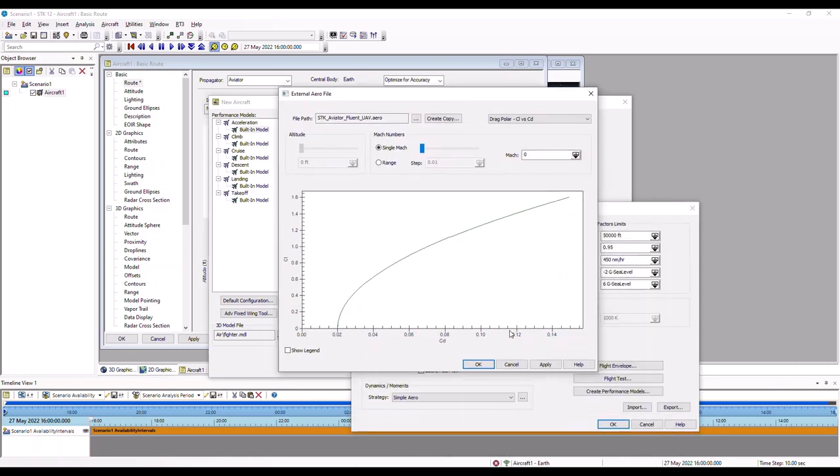And then you can see my aerodynamics data is pulled in. So the nice thing about this is this is actually going to update and enhance our propagation model in SDK and make it more accurate, which is the real key to the whole functionality of the interoperability inside of Fluent and SDK.